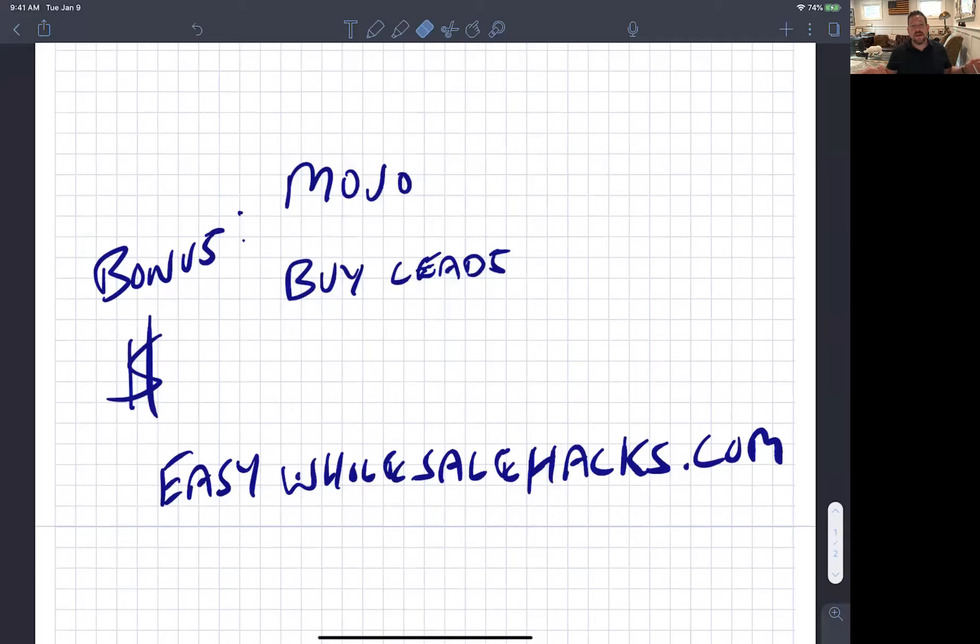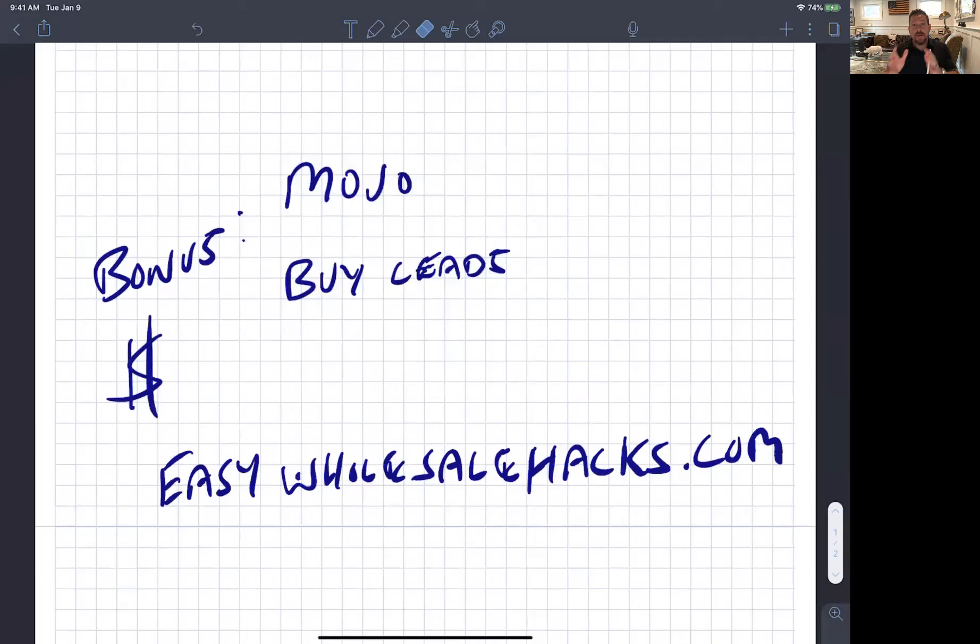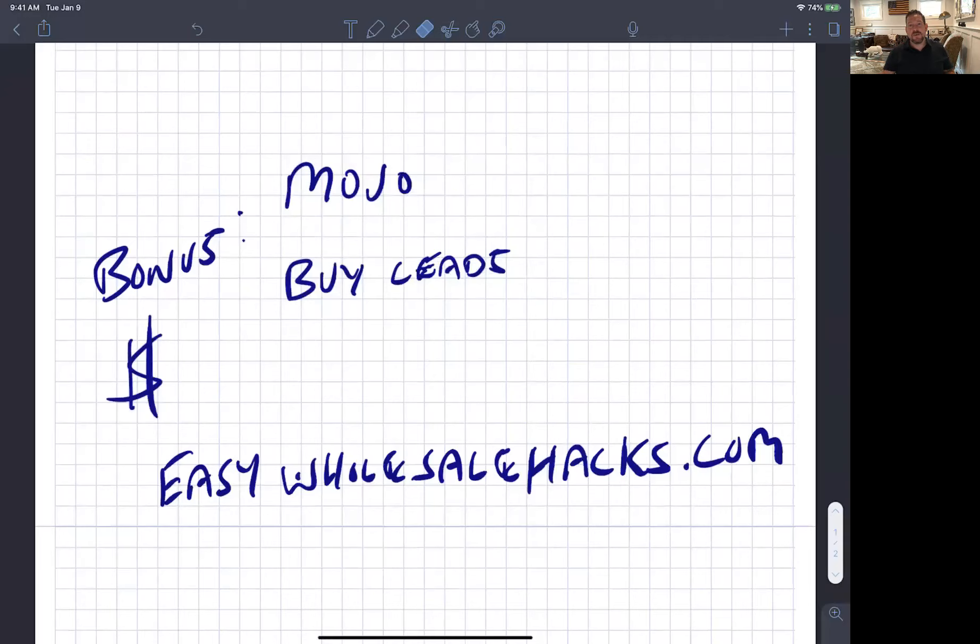More information, check out easywholesalehacks.com. Got all kinds of good stuff in there. Some free, some paid, some coaching, some mentorship. Want to see you guys succeed at the next level. I appreciate you watching.